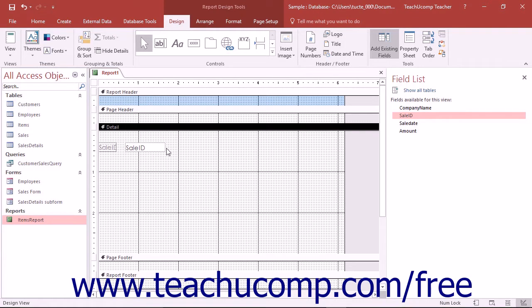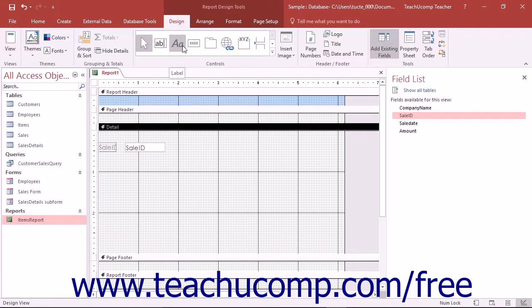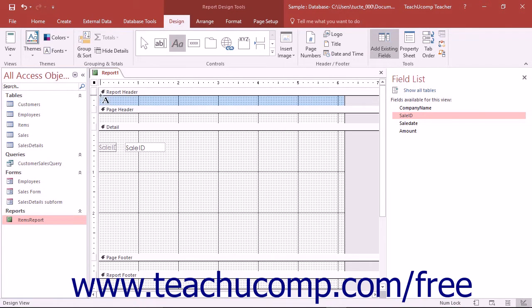You also have many of the same controls used in Form Design available for use in Report Design view as well. They are shown in the Controls button group on the Design tab of the Report Design Tools contextual tab in the ribbon. You can use the buttons within this group to add labels, images, or custom calculated fields.